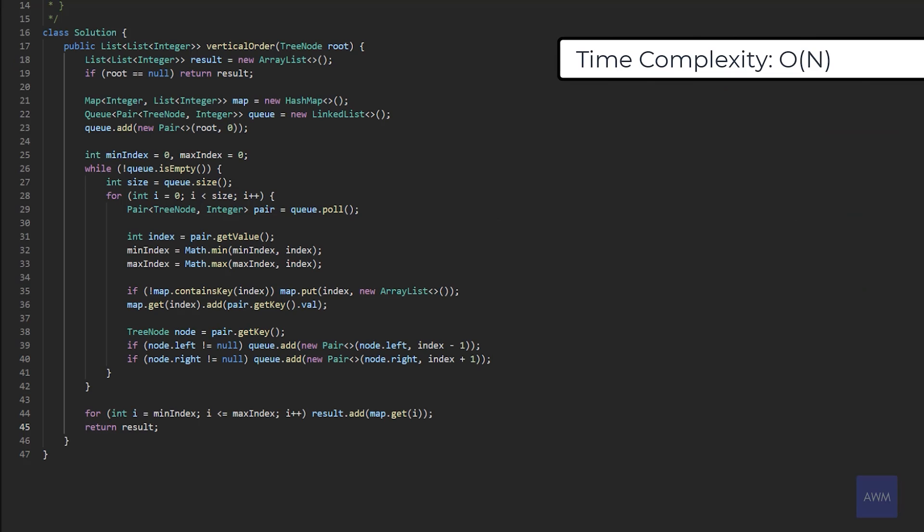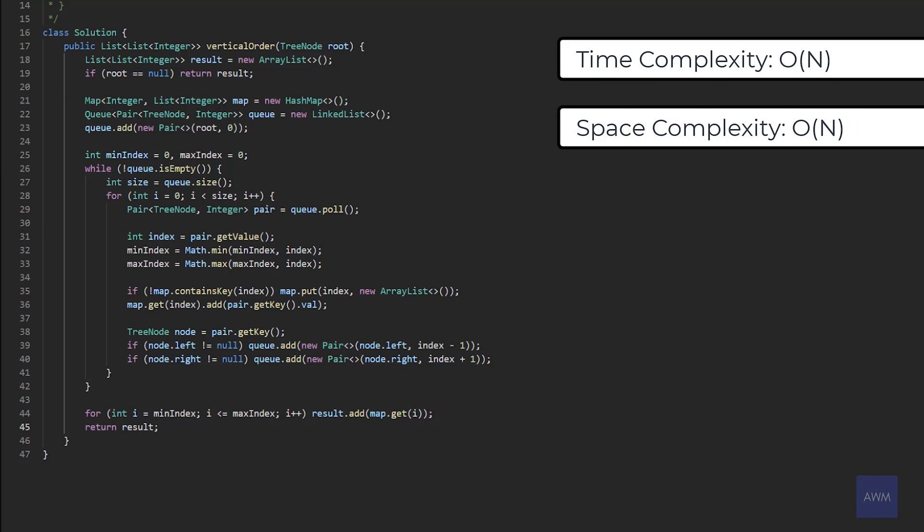The time complexity of our solution would be big O of n, where n is the number of nodes in the tree. During a BFS traversal, we have to touch every node one time. So adding elements inside of a queue and a map is constant in time complexity. So it actually doesn't affect our overall time complexity. And then our space complexity is also big O of n, where n is the number of nodes in the tree. In the worst case, we have to add n nodes in our queue and create n entries into our map. So that would be big O of n plus big O of n, which is two times n, and then we just drop the constant.